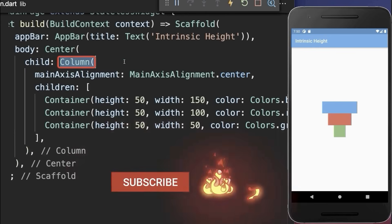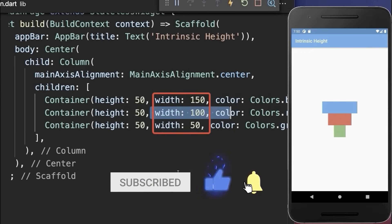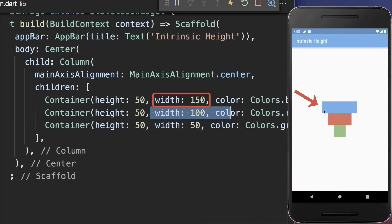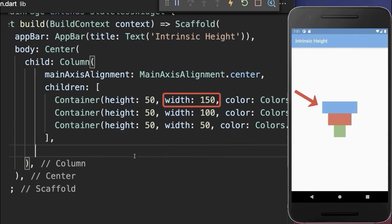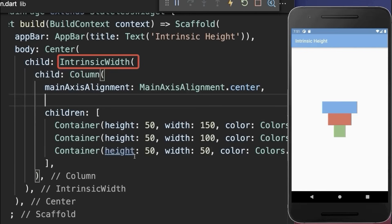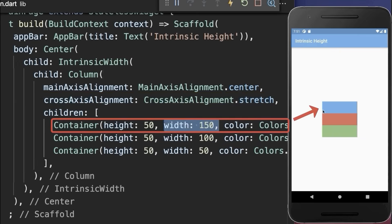The same you can apply to a column. We have containers each with a different width. Now to make all the widgets as wide as the widest widget within the column, wrap an IntrinsicWidth widget around, and also set the cross axis alignment to stretch. As a result, all the widgets take the width of the widest widget within the column widget.